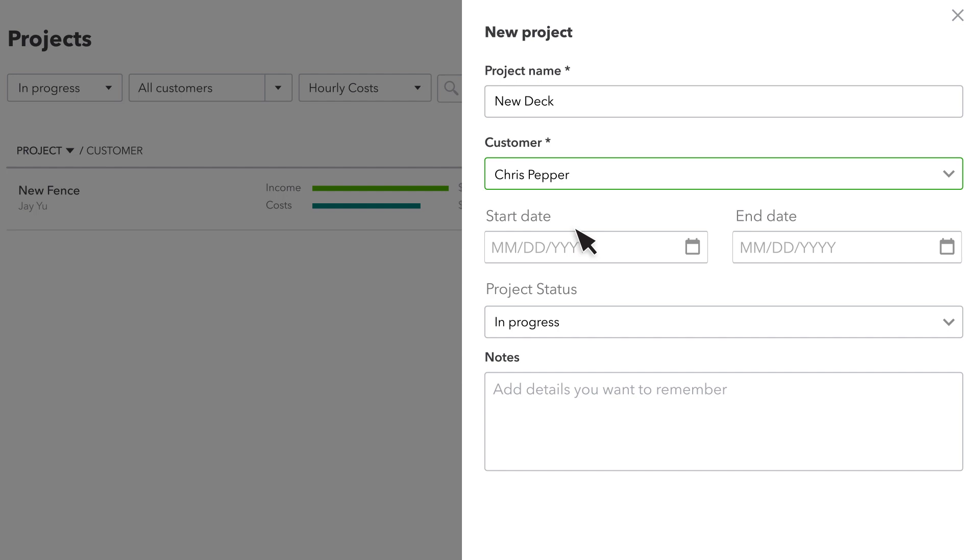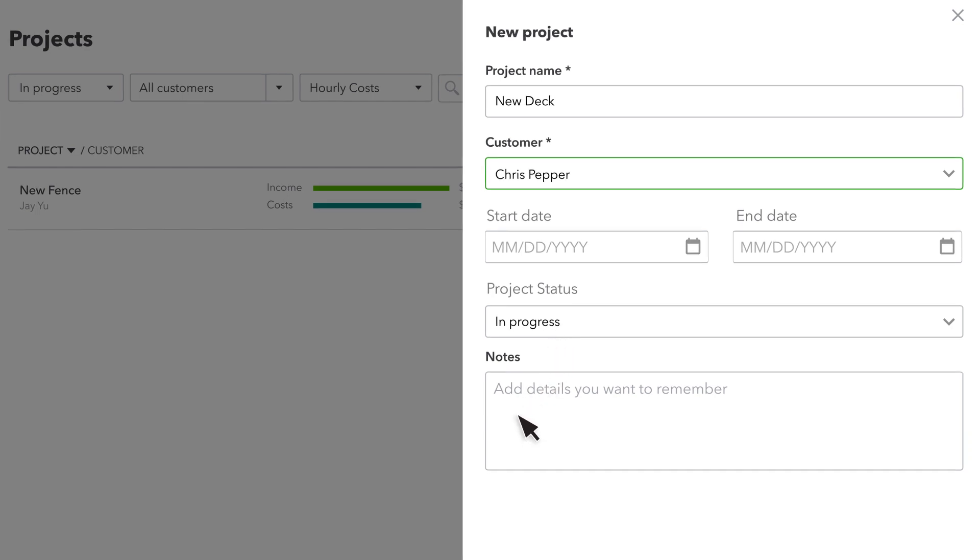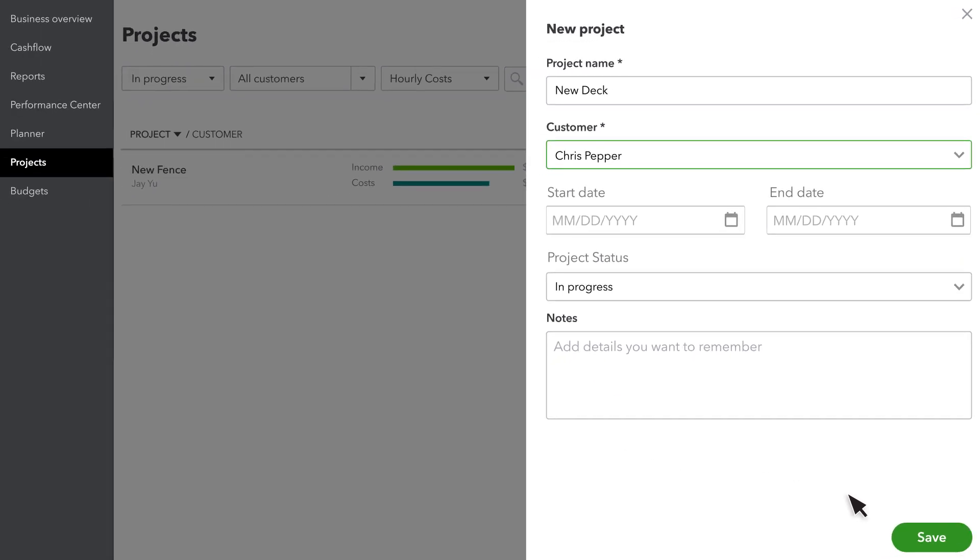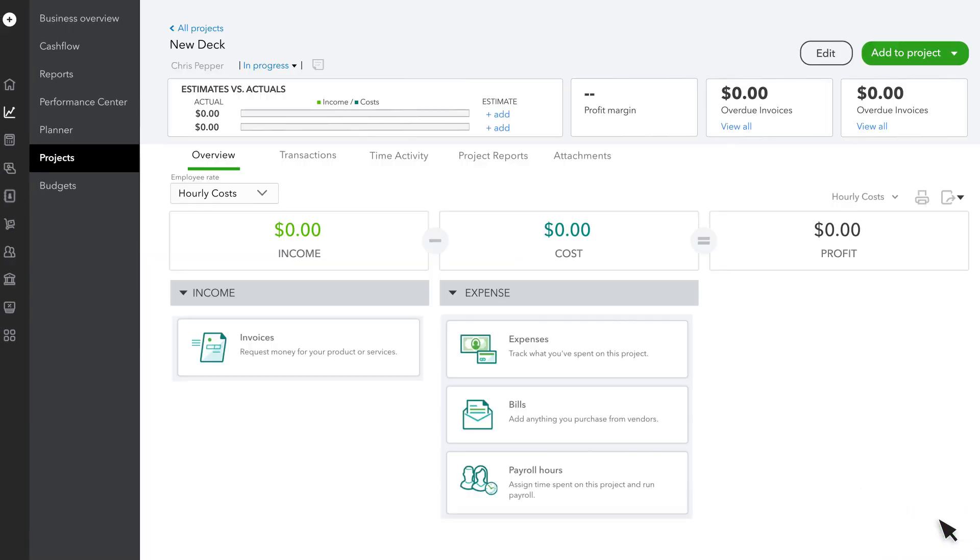Enter a project name and select the customer you're doing the work for. You can also change this later if you change your mind. The start and end date are optional. By default, projects start in progress, but you can choose a different status. Then enter any additional notes. Select Save when you're done. Now you've set up a project.